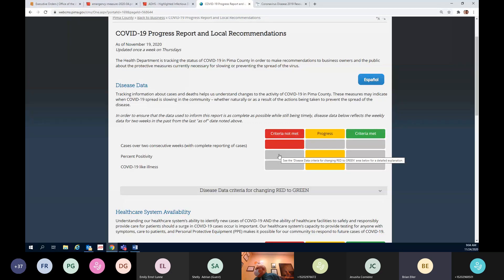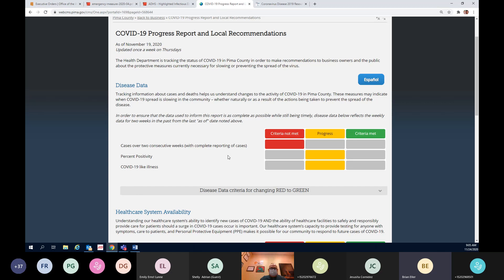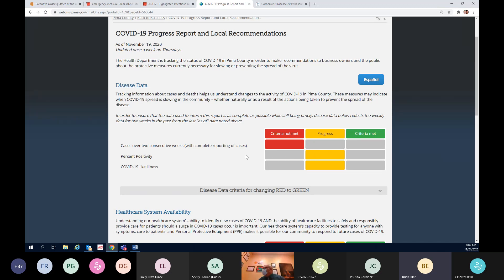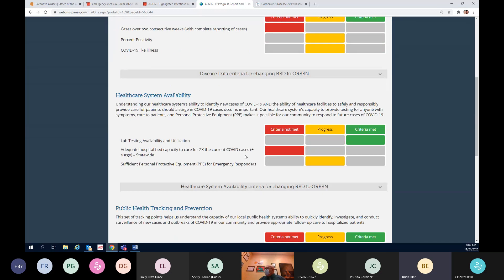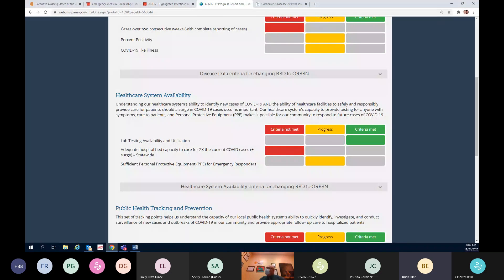You may not see that actual update happen in real time on Thursday because it is Thanksgiving and folks over here have been pretty packed. So Friday is when you may see this actually jump over to the criteria not met. On our healthcare system, right now our adequate hospital bed capacity for two times the current COVID cases surge statewide, that criteria is not met. I do want to talk briefly about that.